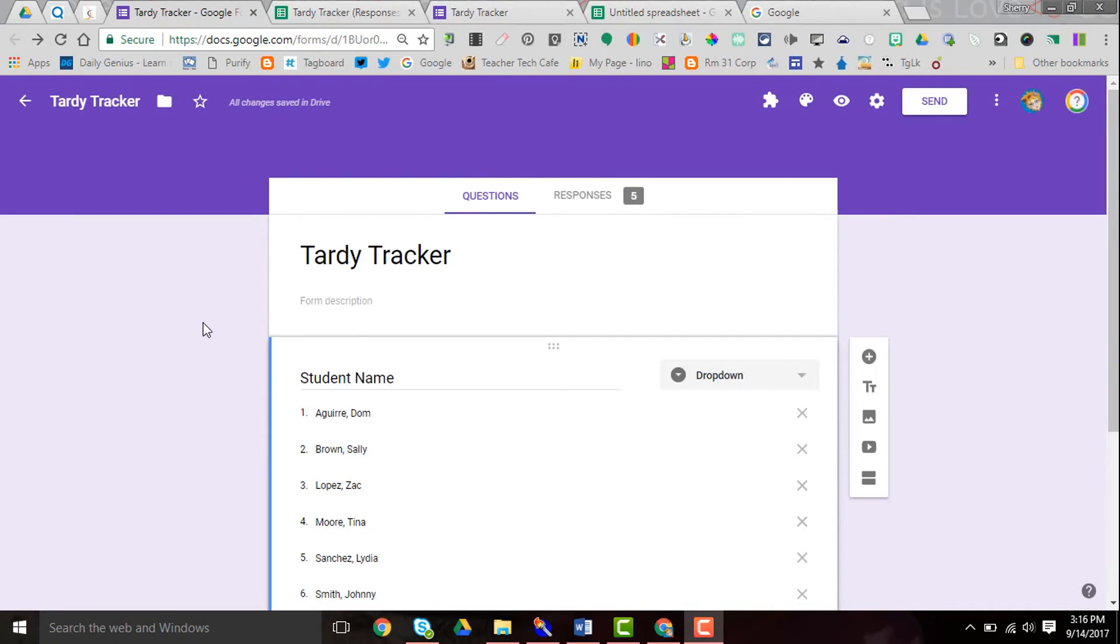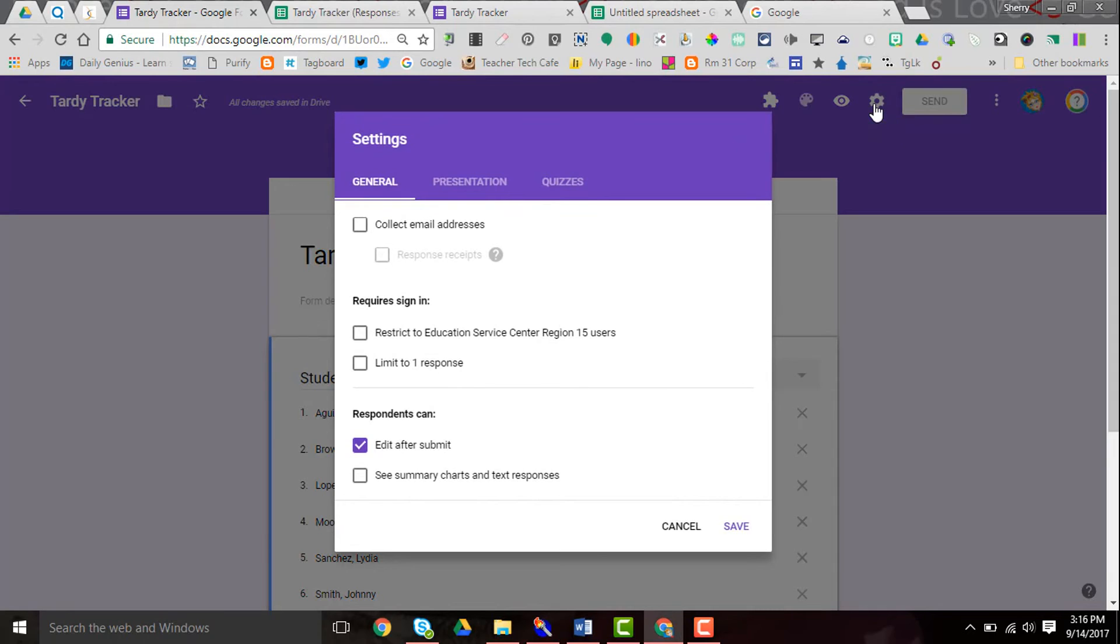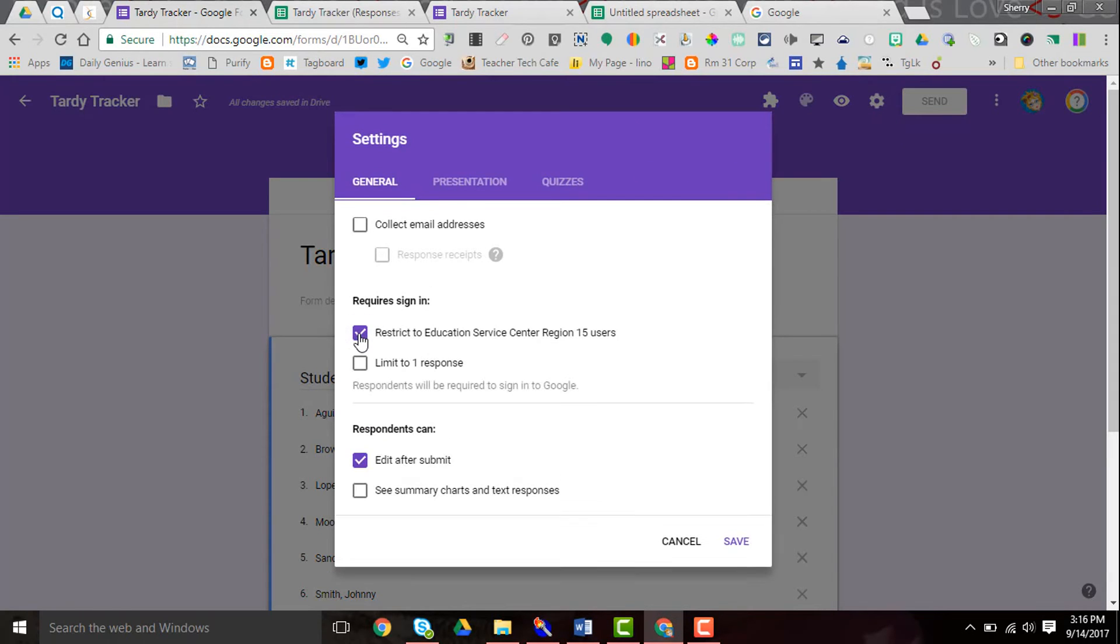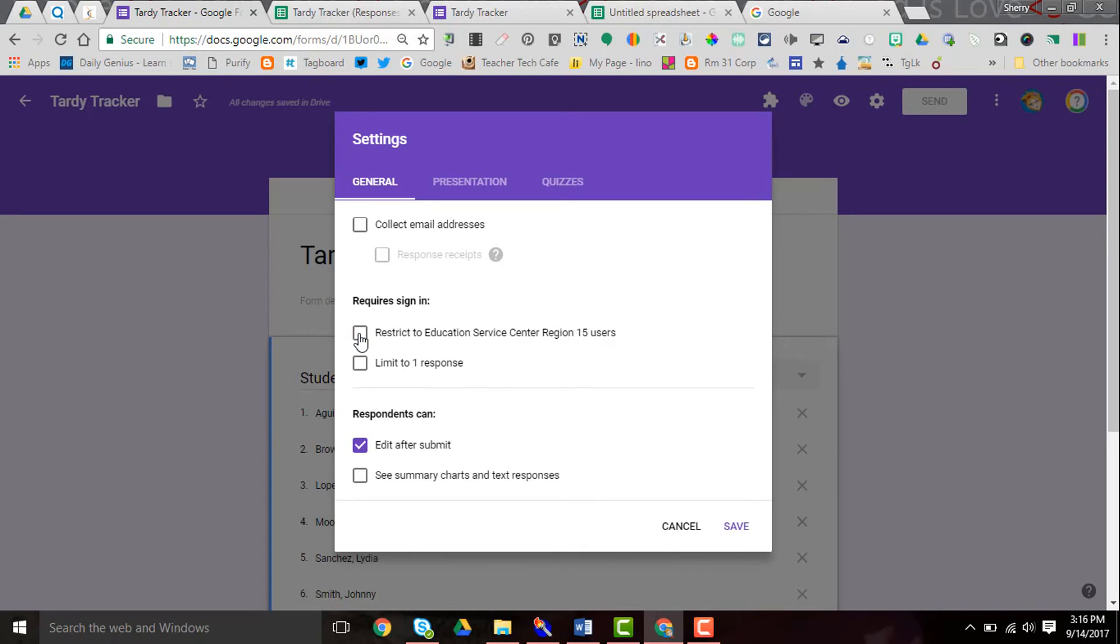So I mentioned using my phone or my iPad to track tardies, and that's probably the way that I would go about tracking them is on my phone. So the first thing that I would do is go into the settings wheel here. This was checked earlier to restrict to Education Service Center and I would uncheck that because what I want to happen is to be able to click on the link on my phone without having to log in to my Google account. And so I've taken that restriction off and I hit save.